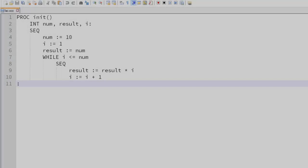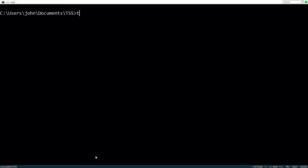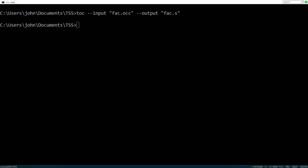So here we have a sample OCAM program. Let's run it through the compiler. First, specify the file to compile and then the assembly file to output.